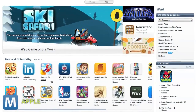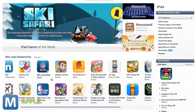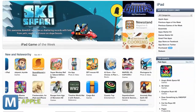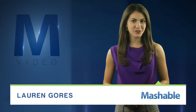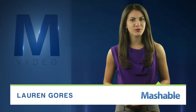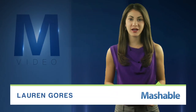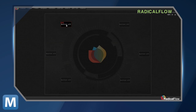For Mashable, I'm Lauren Goris. So, you want to create an app. You know it's a good idea. Now, if only you know how to develop it. Well, you could be getting some help from a new Kickstarter project called Radical Flow, which aims to keep the code behind your canvas. Check it out.